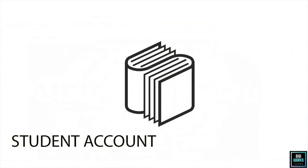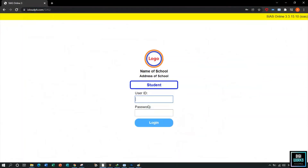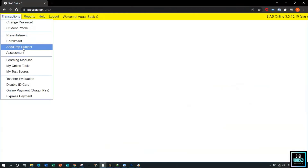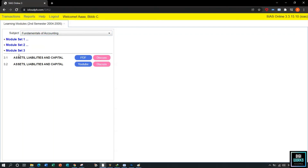Now that we have successfully uploaded resource materials with an instructor account, we will open a student account to view the uploaded resource materials. The user must go to the school's CS Learning Management System, click the Student button, enter the user ID and password, then click Login. Upon clicking Login, the system will present the main user interface for the student account. The student must navigate through Transactions and select Learning Modules. Upon selecting Learning Modules, the system will present the learning module user interface. The student can then select the subject Fundamentals of Accounting, select Module Set 3, and view all uploaded resource materials.